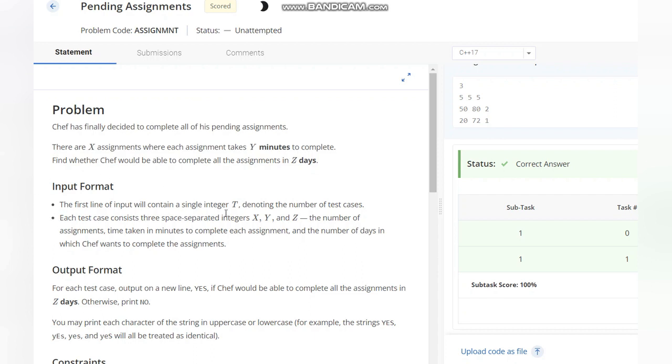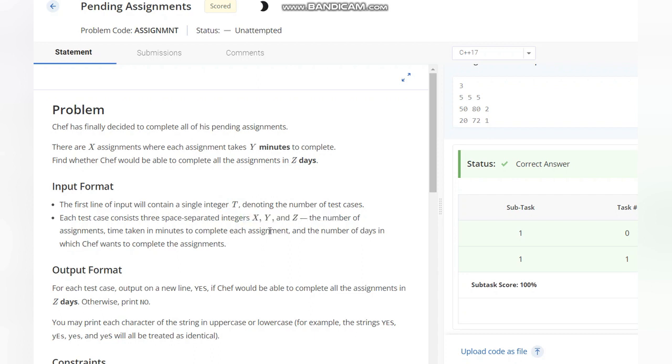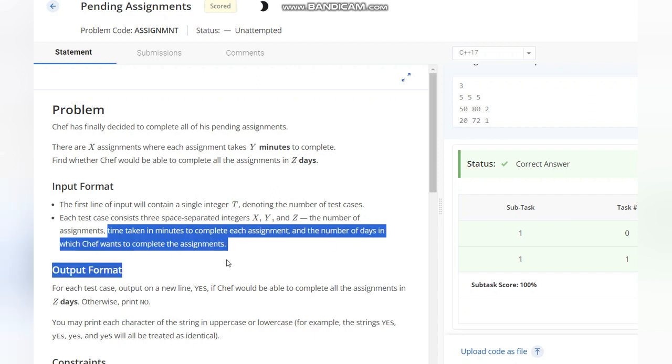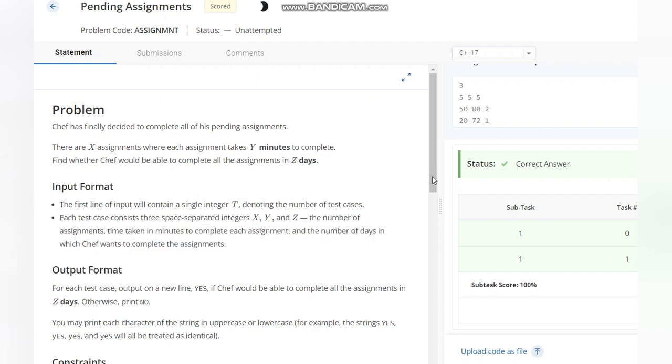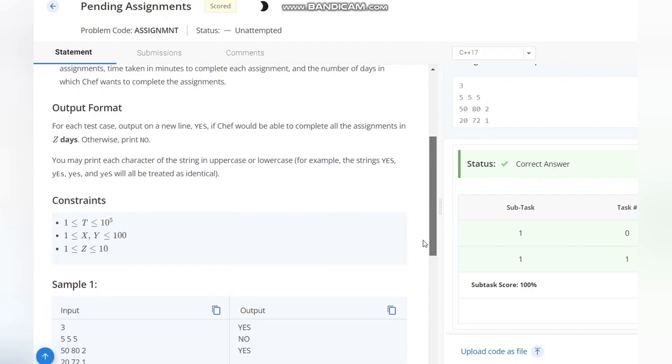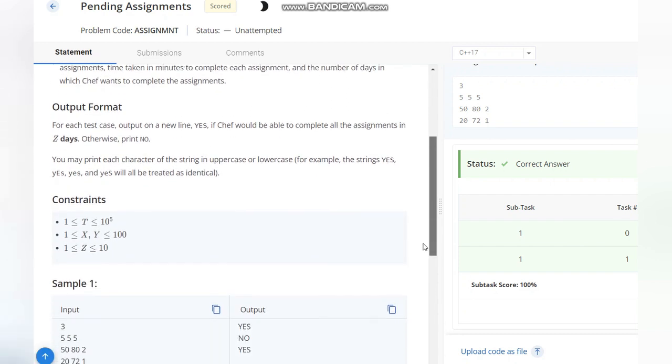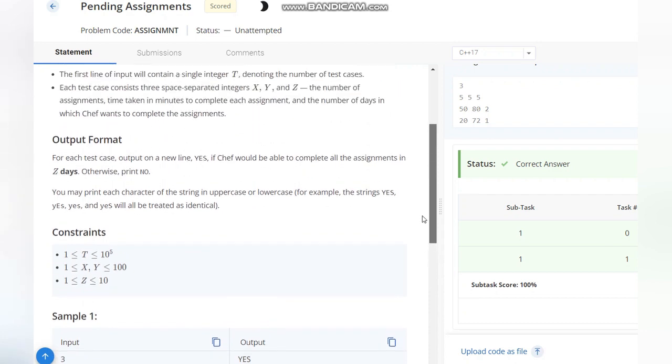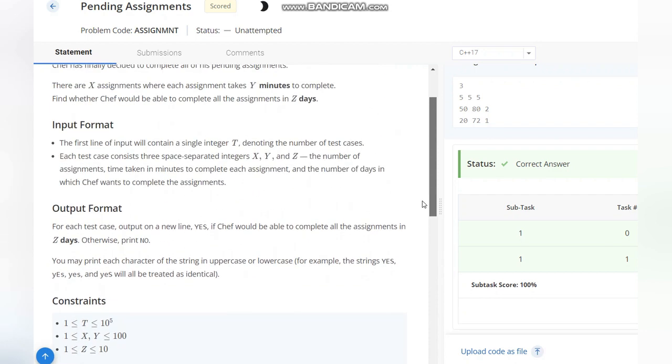The input format is an integer T and three integers X, Y, Z - that is, number of assignments, time taken in minutes to complete each assignment, and number of days in which Chef wants to complete the assignments. The output format would be simply YES or NO depending on whether Chef can complete all the assignments in Z days.